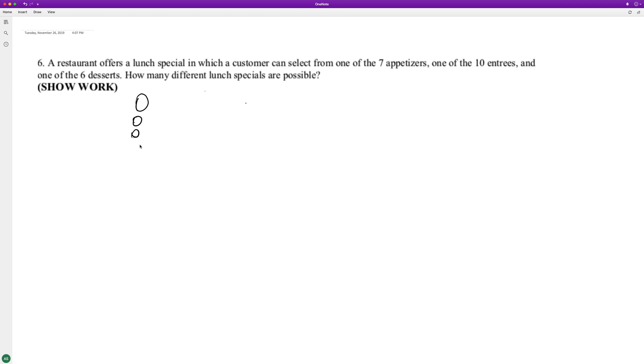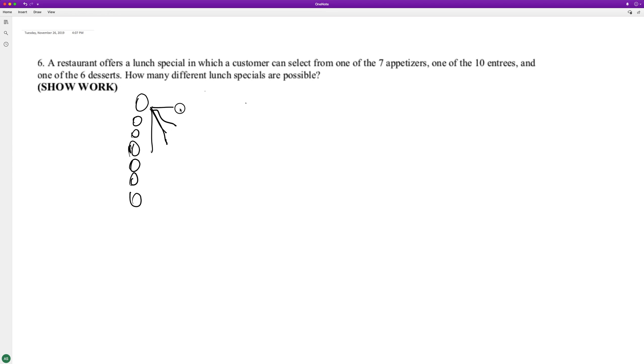We got seven, seven appetizers. And for each appetizer, there's ten entrees. So one, two, one, two, three, four, five, six, seven, eight, nine, ten. That looks horrible.